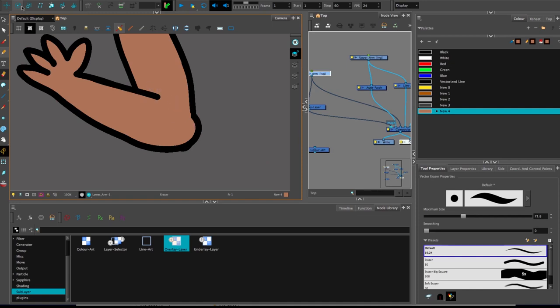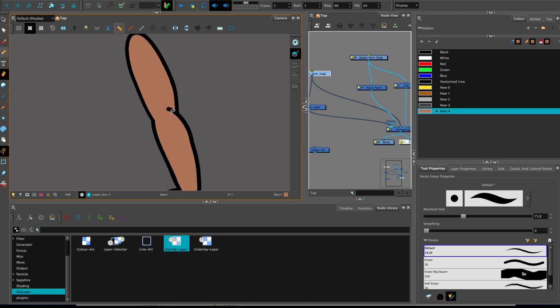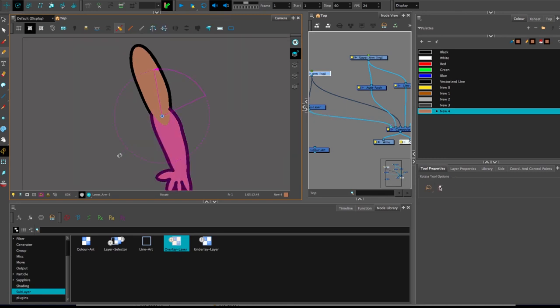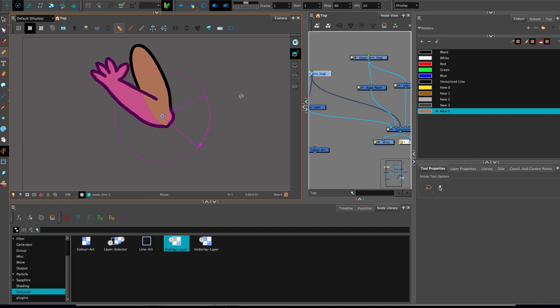There we are. Maybe a bit back to there. So now when I start to bend it, it will stay seamless up until that point at which the crease will begin to appear.